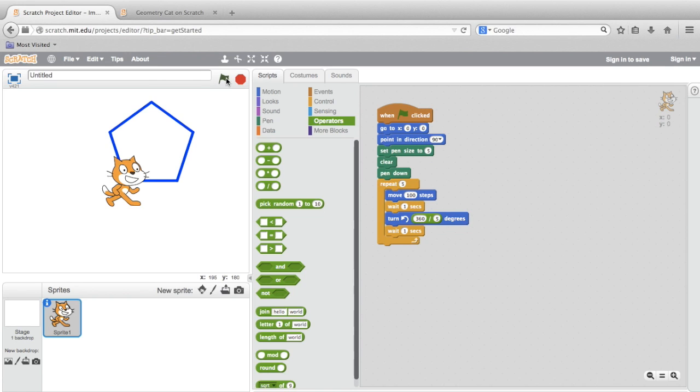I encourage you to find more great Scratch activities at the Scratch Ed website, where educators are sharing how they incorporate Scratch into a wide range of educational activities and different subject disciplines, not just math and technology. And keep on the lookout for future tutorials that I'll be sharing here. Thanks. Have fun.